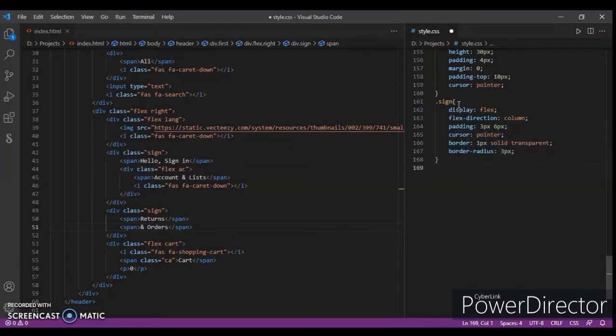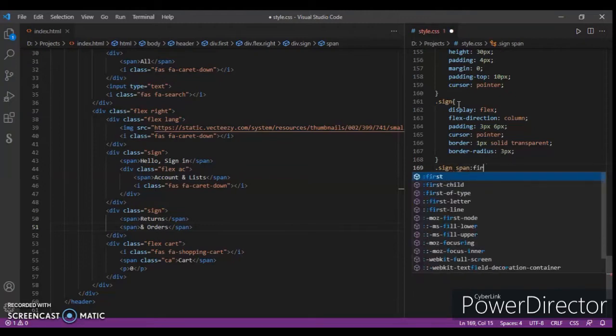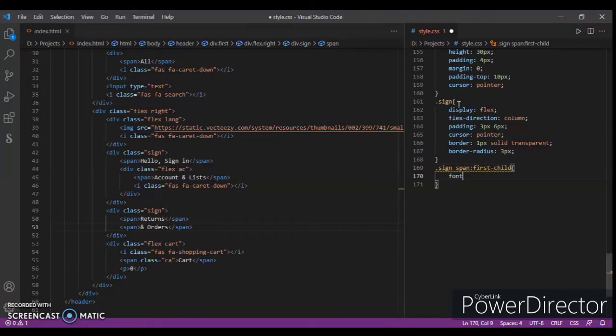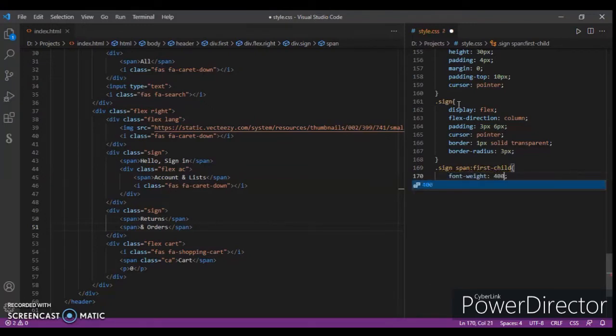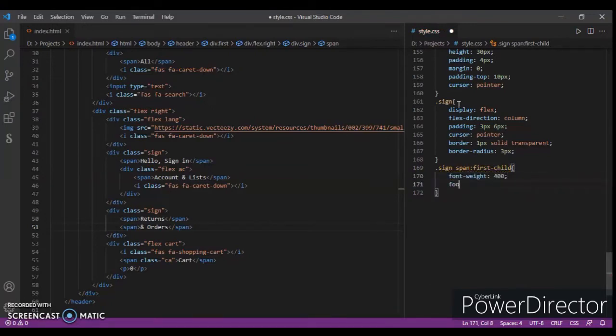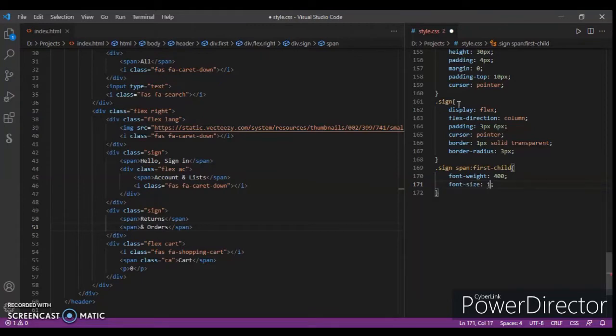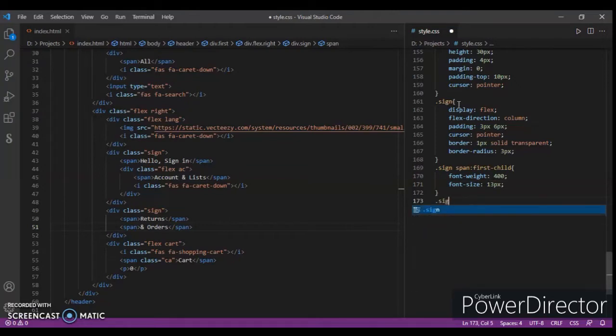Now dot sign span first child - font weight 400 and font size, padding pixels, 15 pixels.